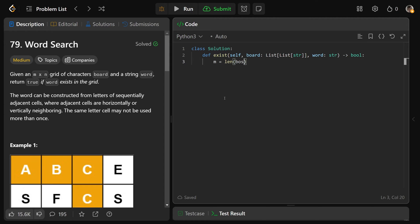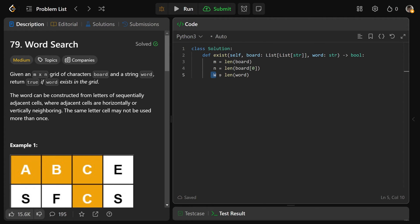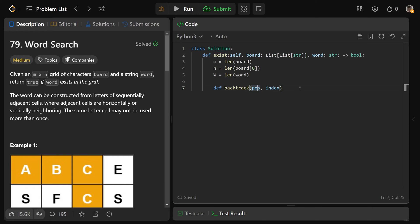In the code, M equals the length of board (number of rows), N equals the length of board at zero (number of columns), and W equals the length of the word. If the index reaches W, that's the first out-of-bounds index meaning we found the whole word. We define a backtrack function taking a position (a two-tuple I, J) and an index representing the part of the word we're currently looking at.